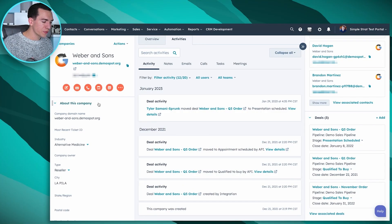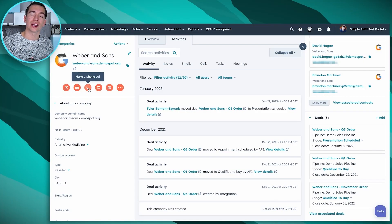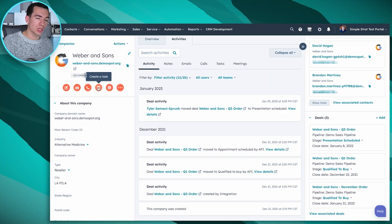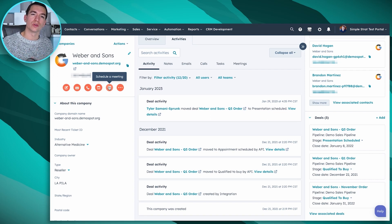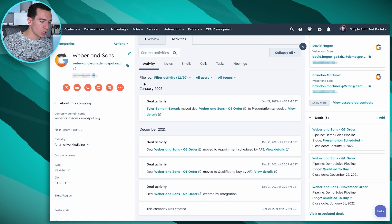Activities are the other main type of information HubSpot stores — the activity you're doing with all of these contacts and companies. You can create a note, create an email — either just log that you sent one, or actually send emails from inside the CRM. If you're using Gmail or Outlook, there's an extension you can download to send email from there and still have it log inside your CRM, including all replies. For calling, on paid features you can call from inside the CRM; on free you can still log that you made a call. You can also create tasks, schedule meetings that show up on your calendar and theirs, and log other activity types like SMS messages, postal mail, WhatsApp, etc.